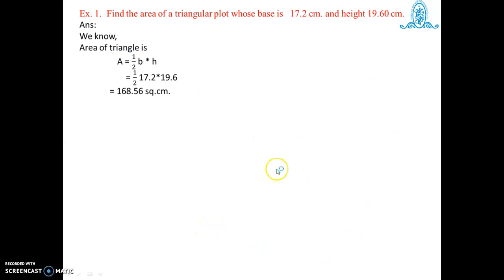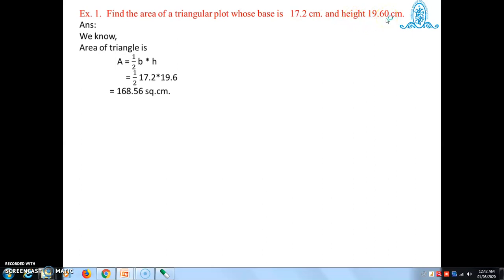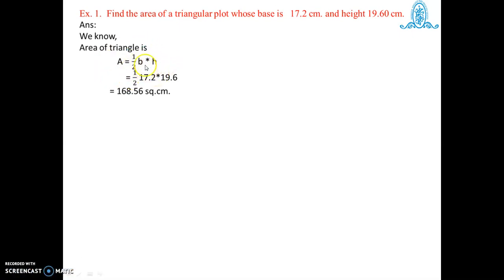Example one: find the area of a triangular plot whose base is 17.2 cm and height is 19.60 cm. Since base and height are given, we use area of triangle equals half base into height. Substituting base equals 17.2 cm and height equals 19.60 cm, after multiplication we get area equals 168.56 square cm.